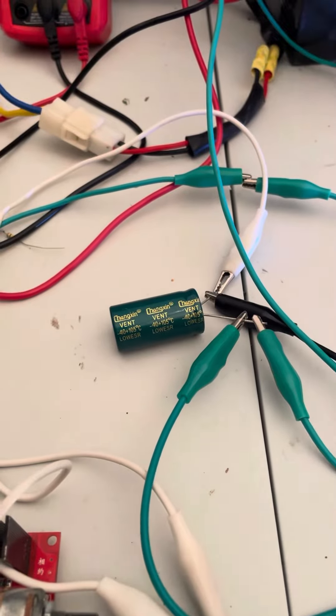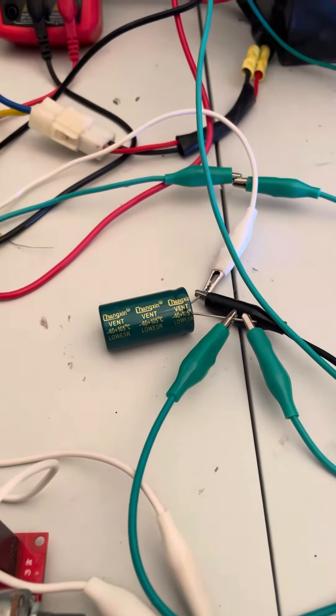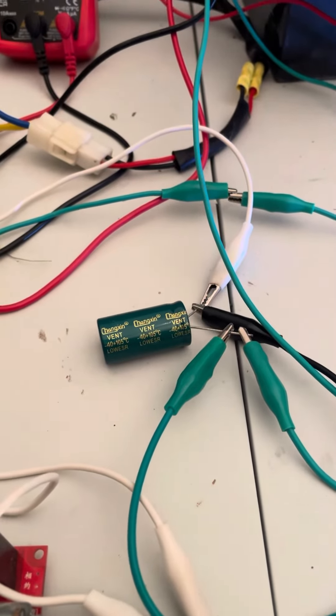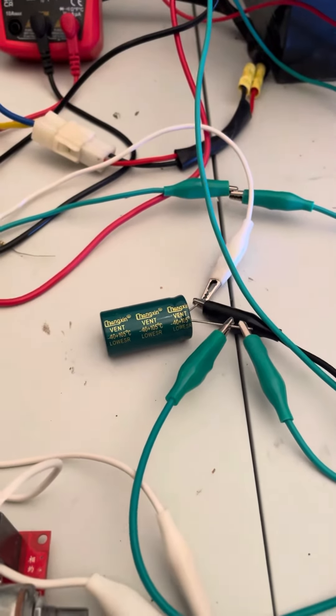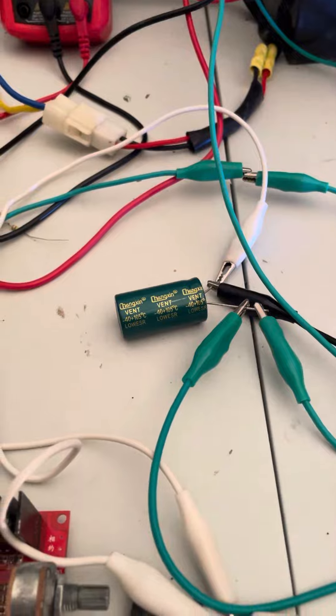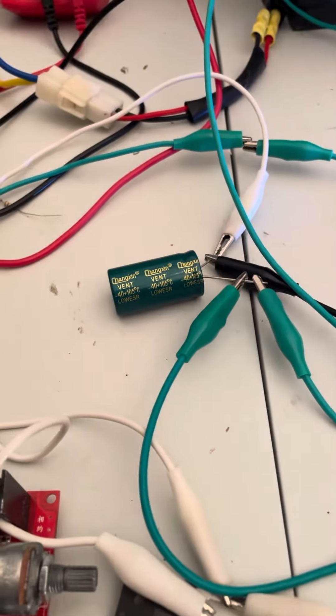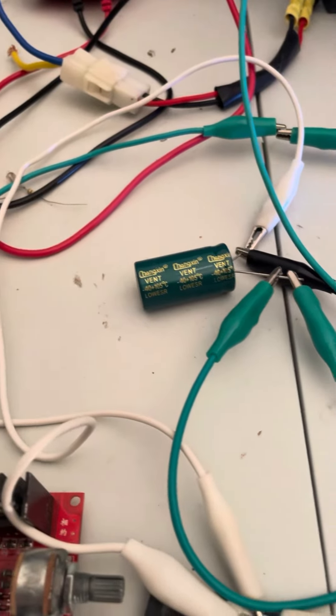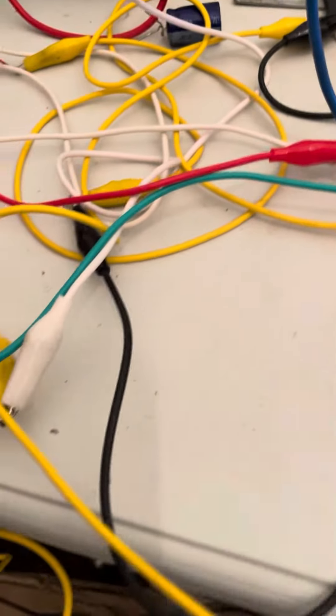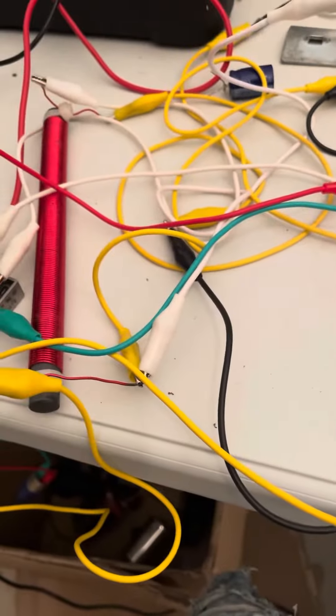All right guys, so I finally got my little cap dump circuit set up, running out of my resonant rod.